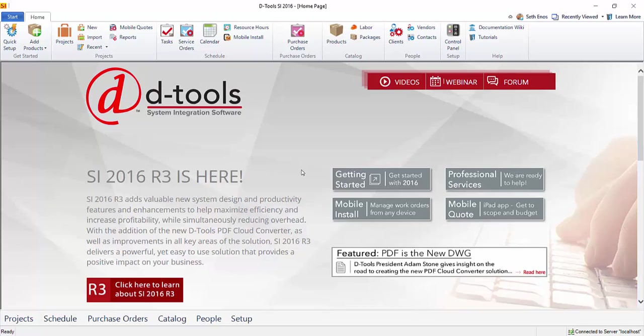Trax.io is a cloud-based application that enables you to manage, stage, and track products for your projects. The new integration with Trax.io will allow you to track products from procurement through installation, better manage your inventory, and as a result, improve cash flow and overall profitability.